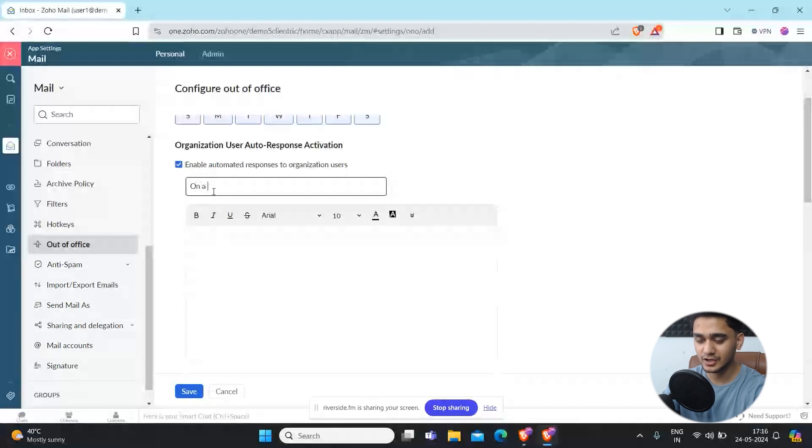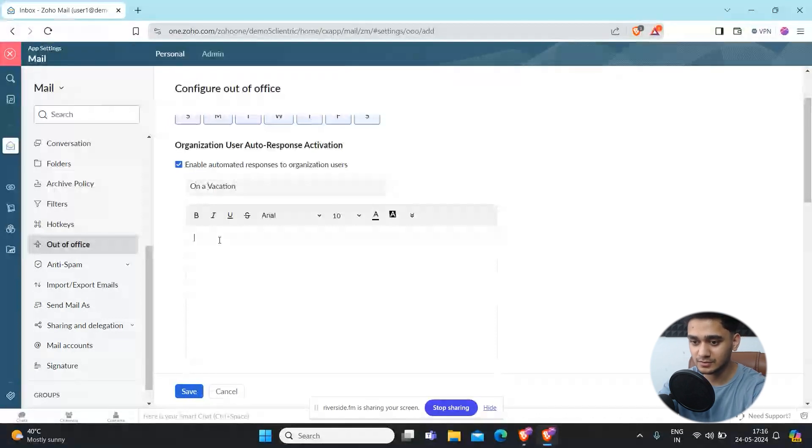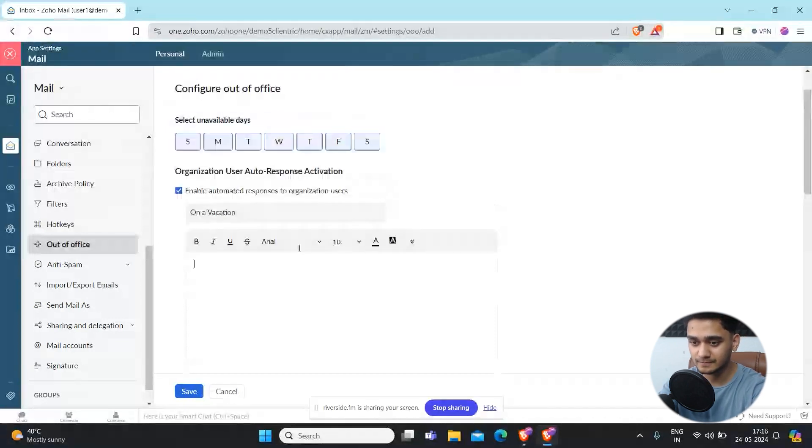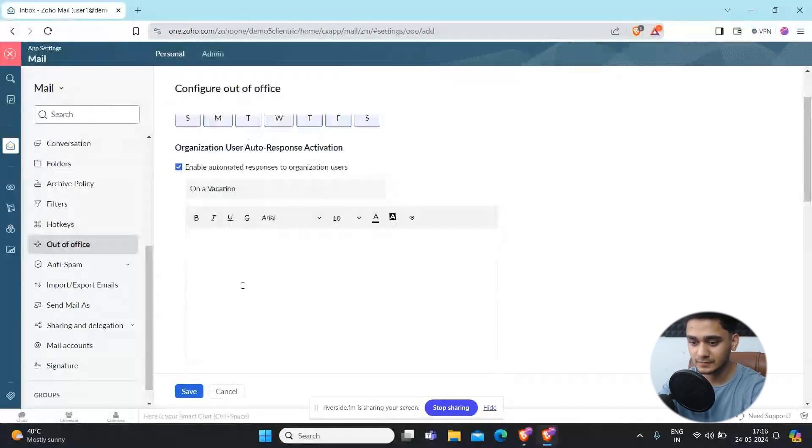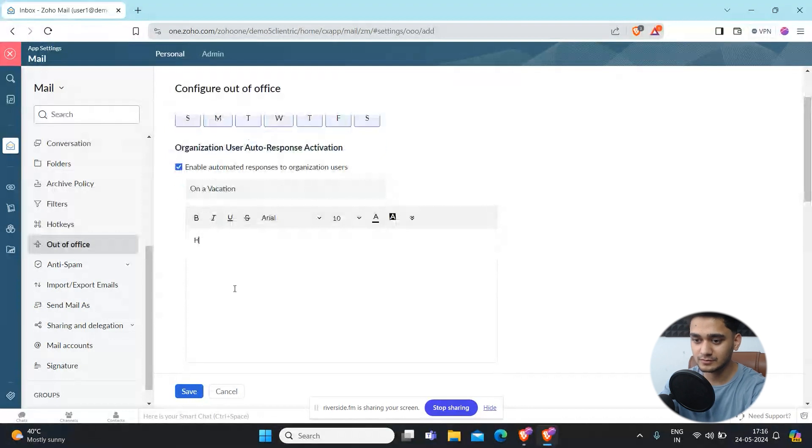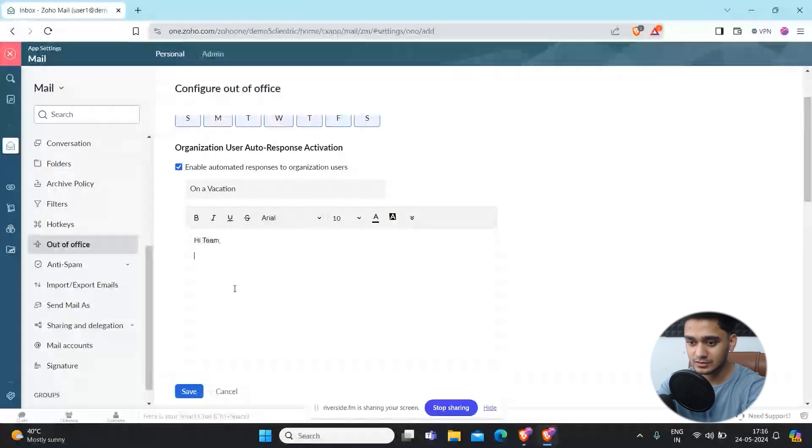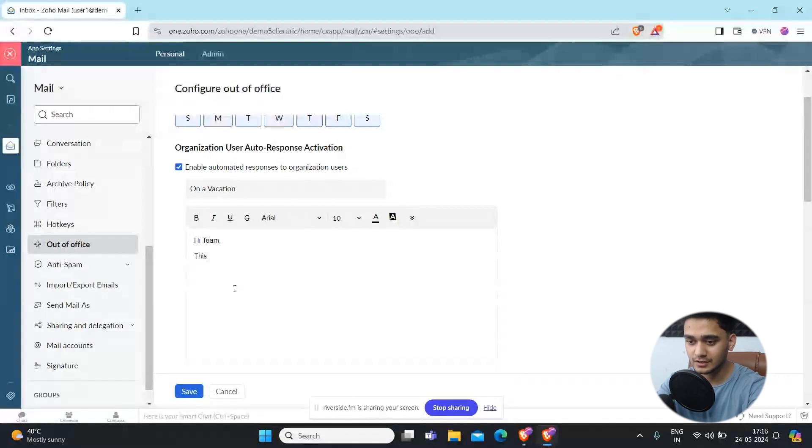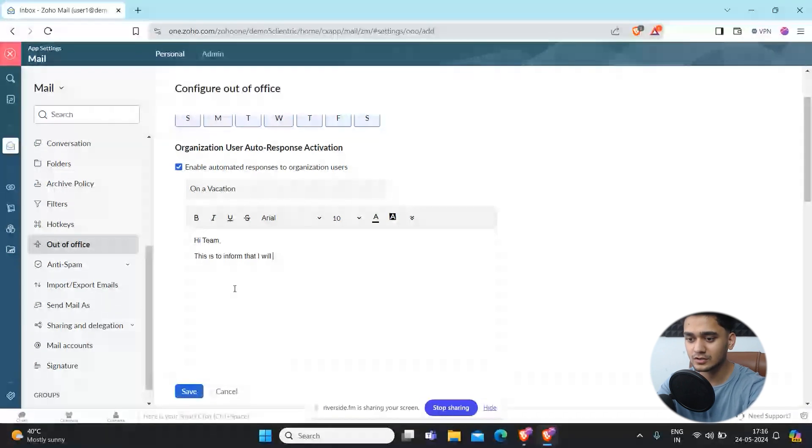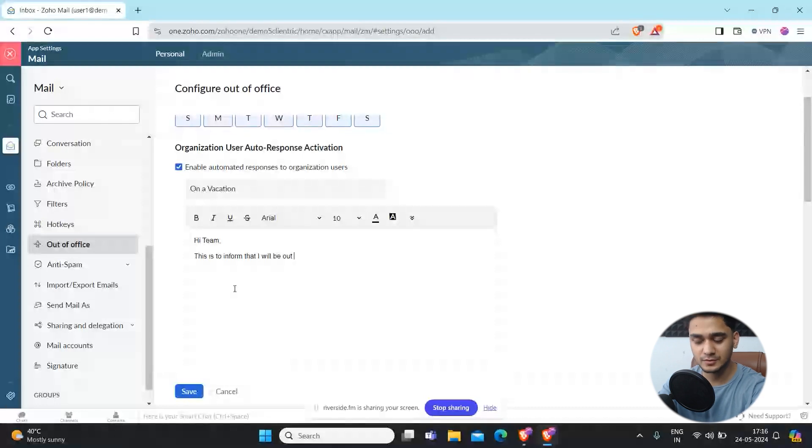Here you can simply add your mail. For example, hey team or anyone, this is to inform that I will be out of office or on a vacation.